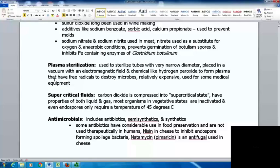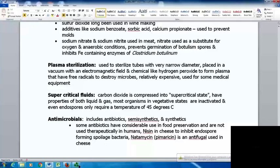Supercritical fluids such as carbon dioxide compressed into its supercritical state — which has properties of both a liquid and a gas — can target most organisms in their vegetative states, and endospores only require a temperature of 45°C with this method. Other antimicrobials include antibiotics, semi-synthetics, and synthetics. Some antibiotics are used in food preservation and not therapeutically in humans — for example, nisin in cheese helps inhibit endospore-forming bacteria that spoil food, and natamycin is an antifungal agent used in cheese. A separate lecture will cover antimicrobials used in humans.